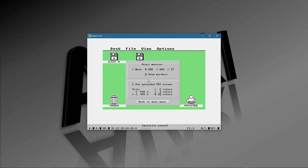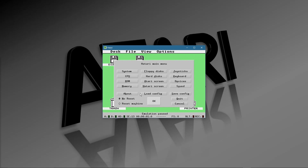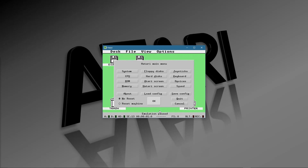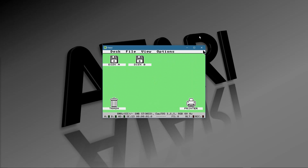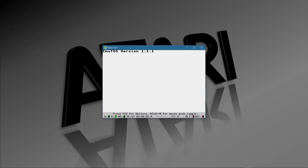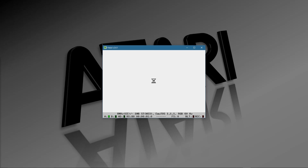Instead of going in order, I'm going to skip to the Atari screen and click off Show Borders. Back to the main menu, say OK, and boom — we get rid of those pesky large borders all around it. Now that I've made a change, this is where we save the configuration. Hit Save, there it is in the AppData directory. The next time I restart it should come up with no borders, and sure enough there it is.